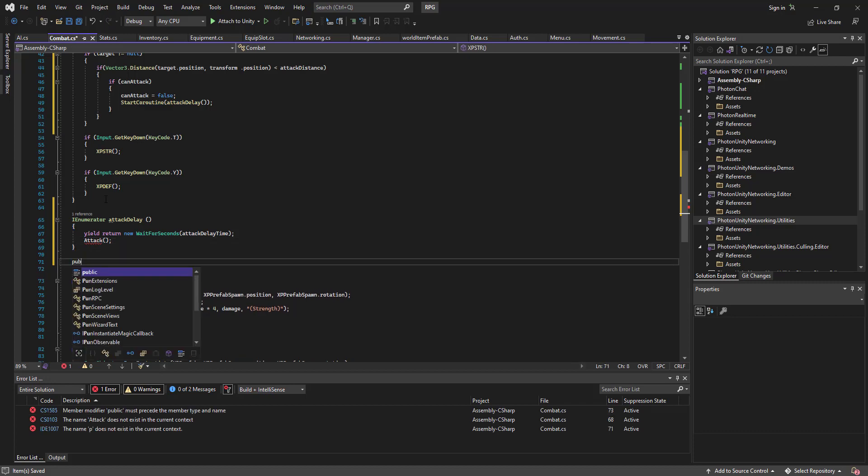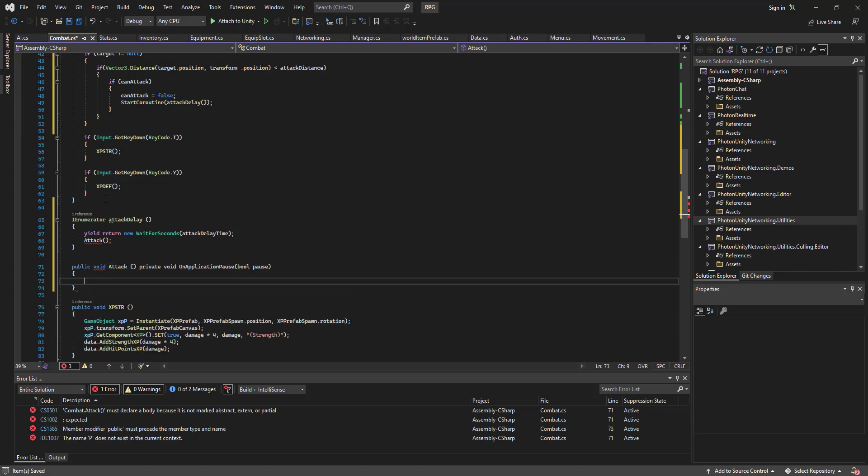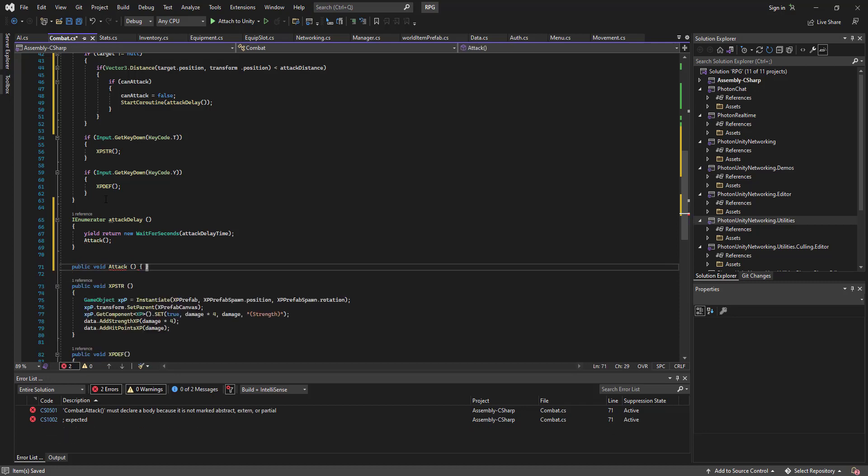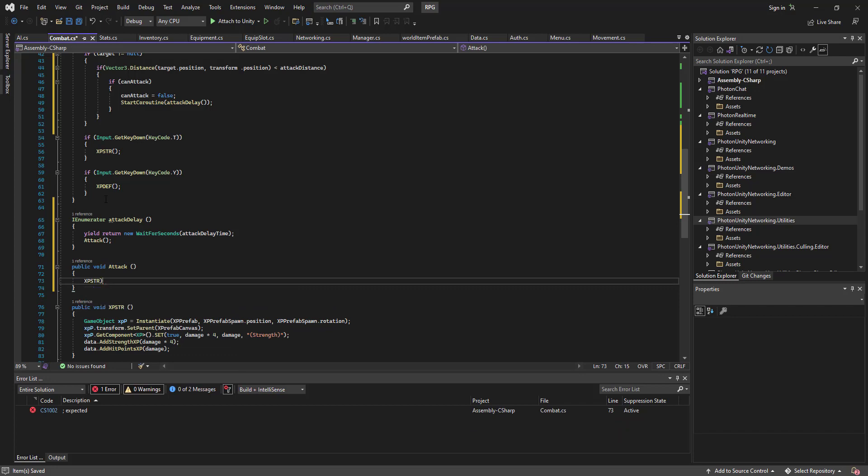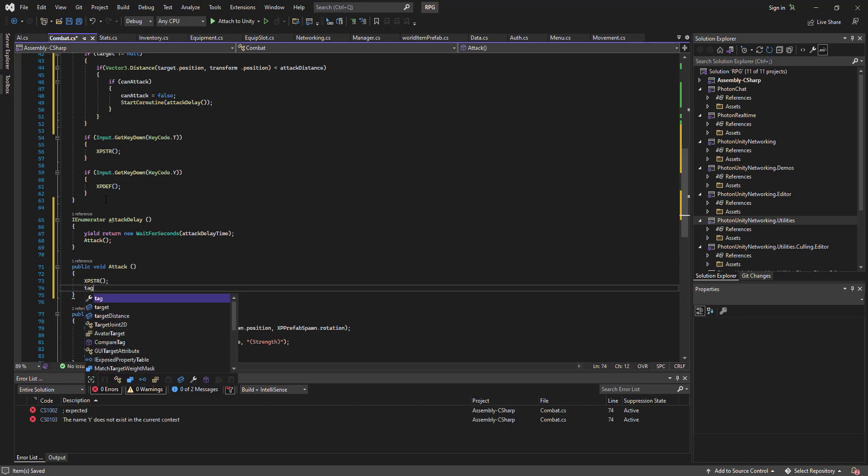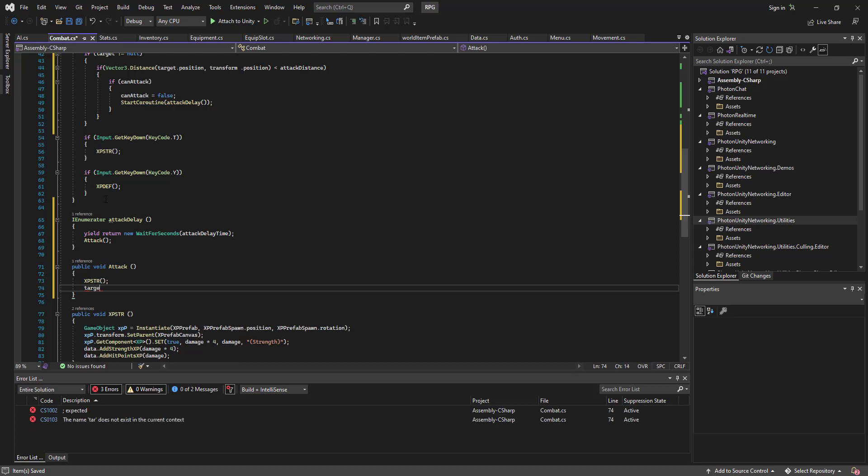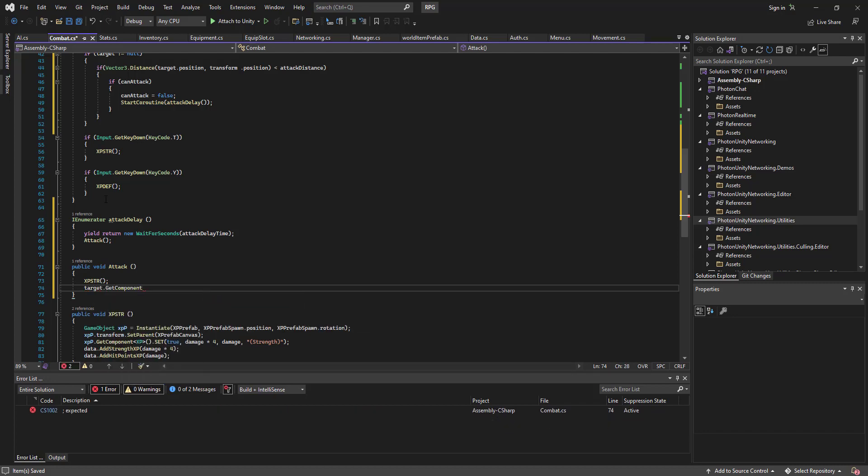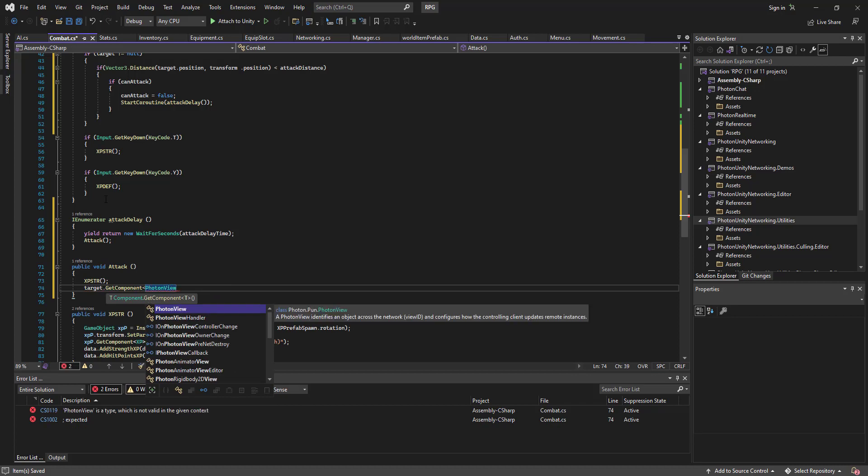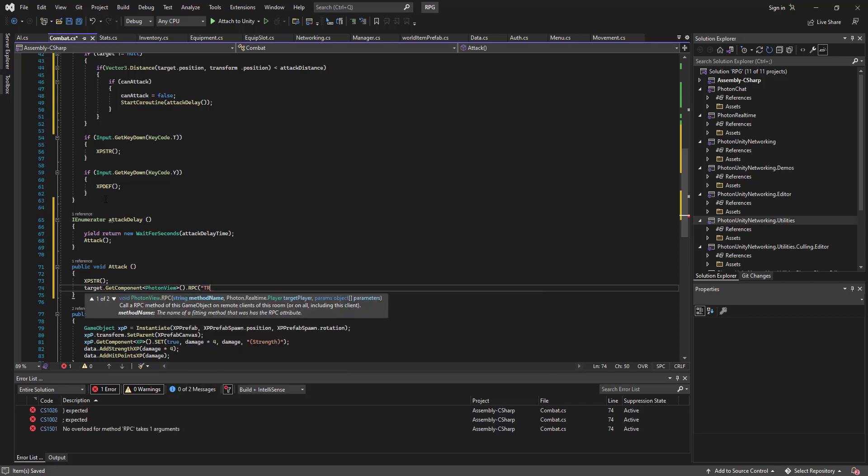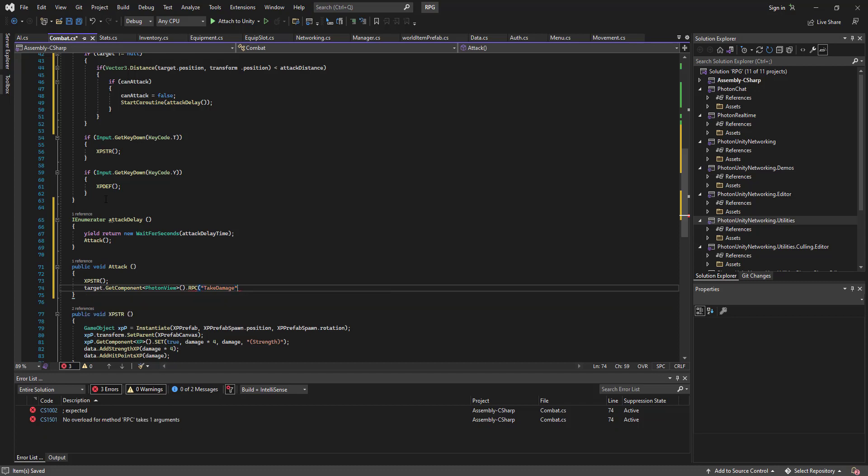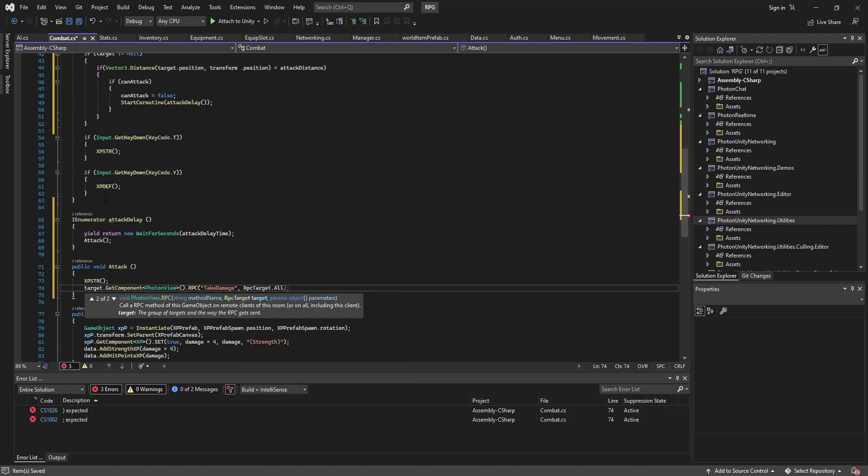And we'll go public void attack. We'll go XP strength. We'll change between the strength and defense training maybe in the next episode or something. We'll go target dot get component photon view dot RPC attack damage RPC target dot or, and it'll send damage.